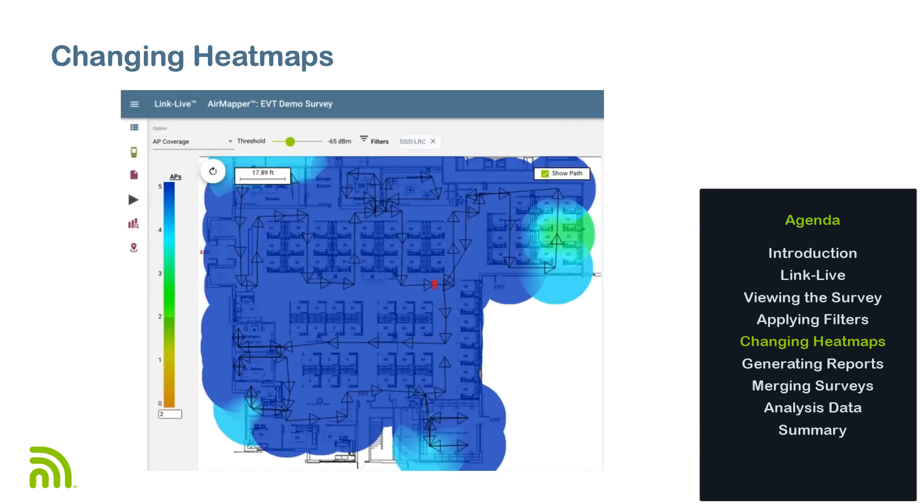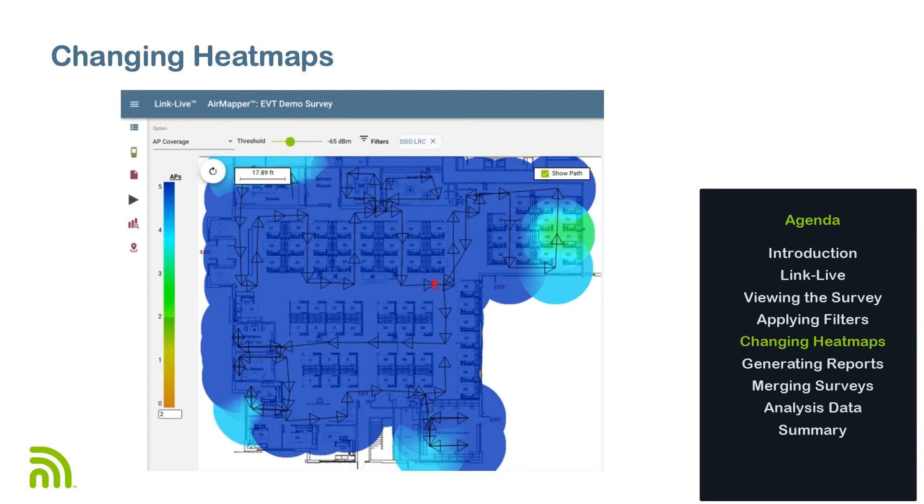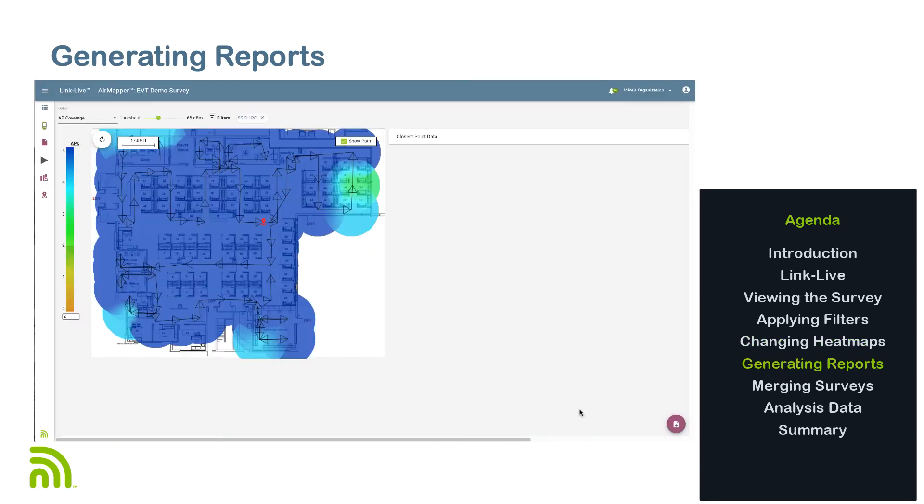As an example, let's look at the AP coverage heat map by filtering to just one of my SSIDs and using the legend to select two APs. I can see where I have coverage by at least two APs for that network and where I do not. This is a great way to determine where I'm either lacking redundancy or have too much overlap in my Wi-Fi network.